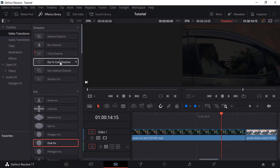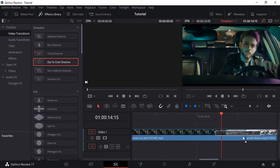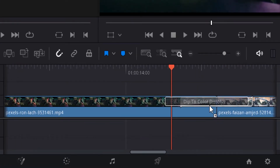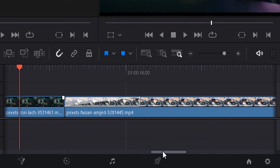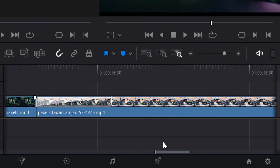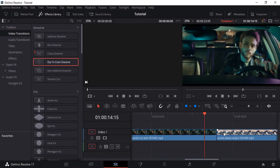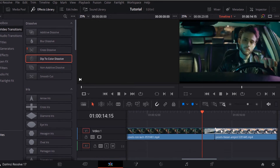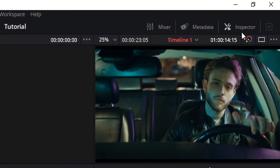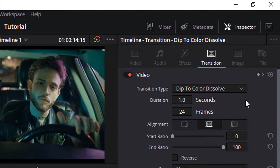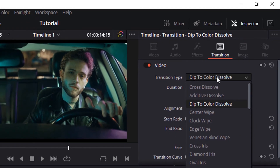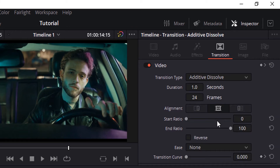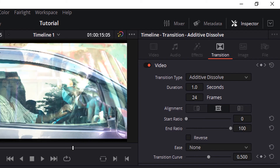Let me do another transition — dip to color transition. You can see you can add this transition either between the clips or at the beginning of the clips. I just added it to the beginning of the clip — let me delete it. So let me drag and drop this same dip to color dissolve in between the two clips. Select this transition and go to the Inspector and you can see different options. The first one is transition type — you can change it from here, for example to additive dissolve.